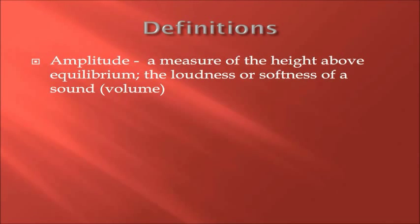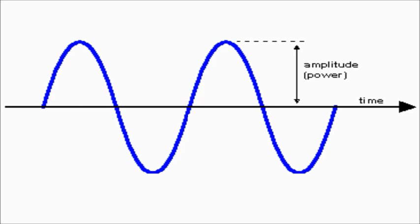Amplitude is a measure of the height above equilibrium. It is the loudness or softness of a sound, which is volume. As you can see, amplitude is how high the wave is from equilibrium. The larger the amplitude, the higher the wave and the louder the sound will be.